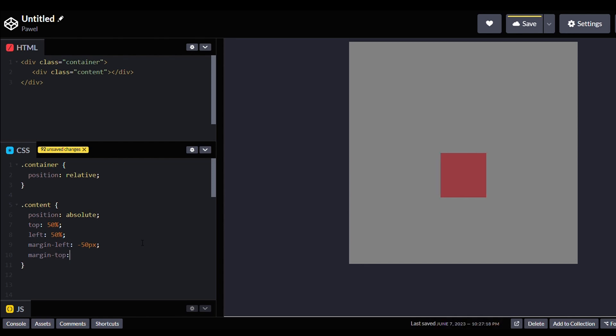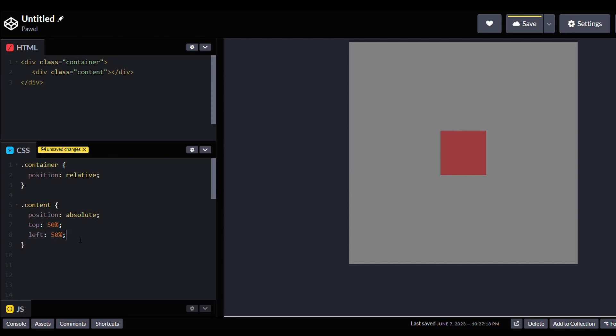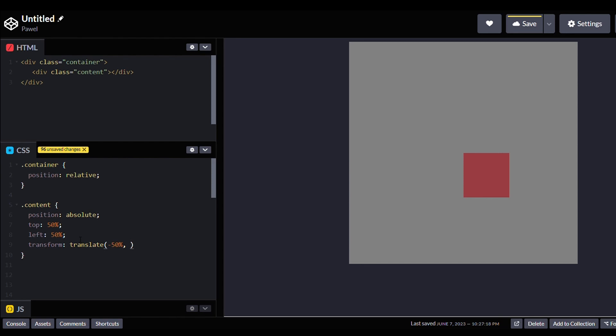In such cases, we can set the margins of this div to half of its height and half of its width so that now its center aligns with the container center. However, if we don't know the dimensions of the element being centered, we can use the transform translate property, which does the same job as setting margins. It moves the div 50% of its width to the left and 50% of its height to the top.